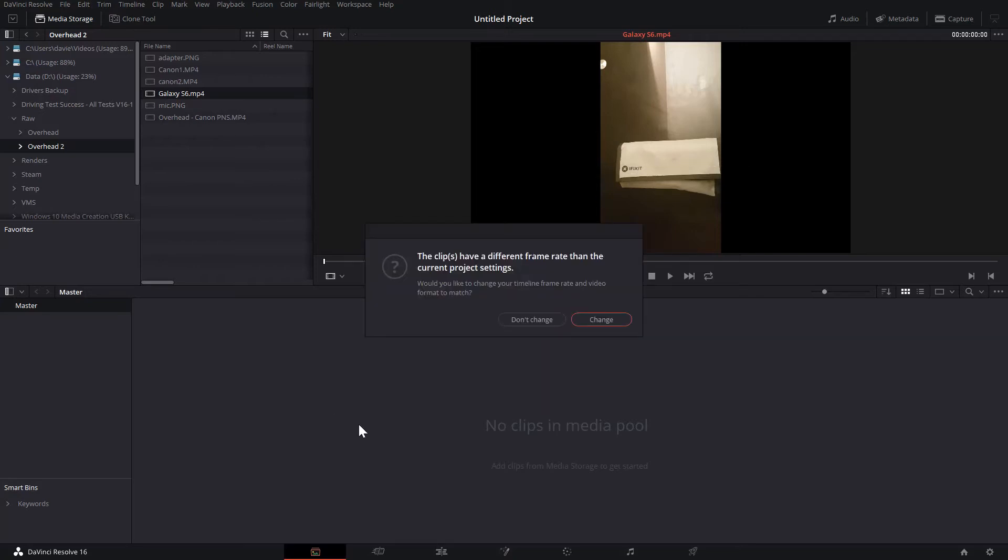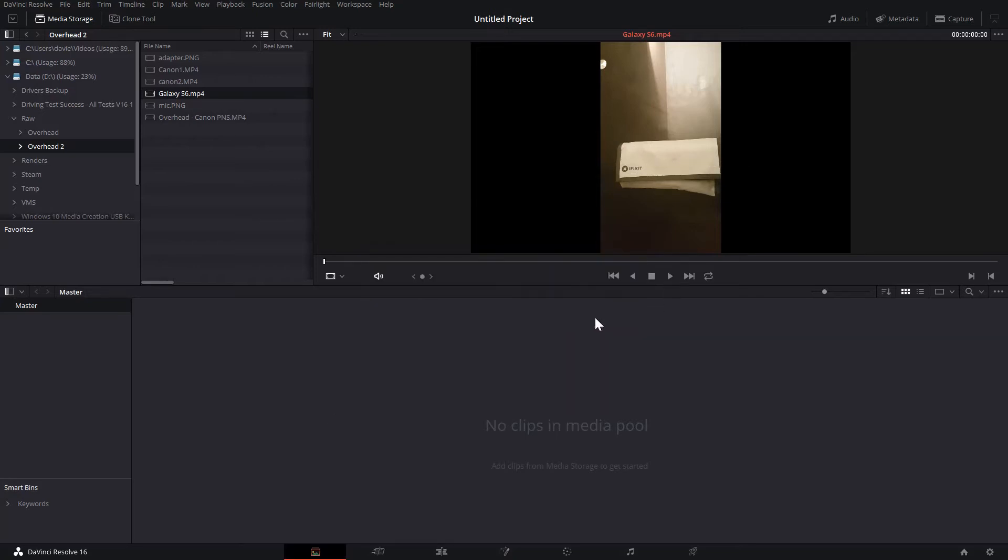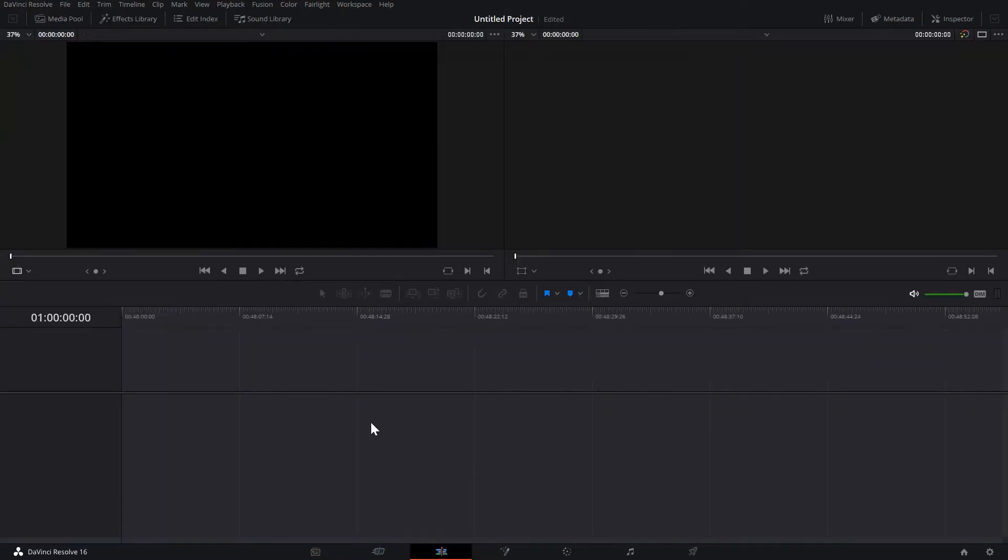As you can see, I'm just going to drag that in. I'm just going to change the settings. I'm not actually going to export this, I'm just going to turn it around and then we'll go to our Edit tab.